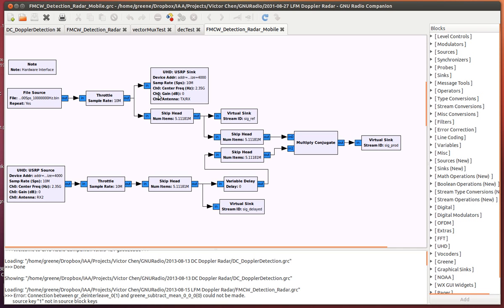Likewise, here is where the USRP streams are received into my flow graph, and these samples are also coming in at 10 million samples per second.